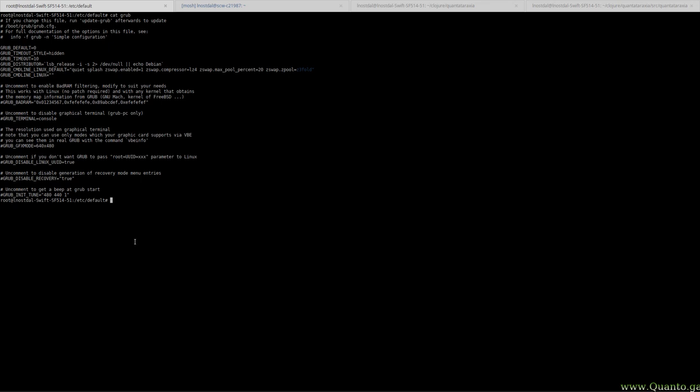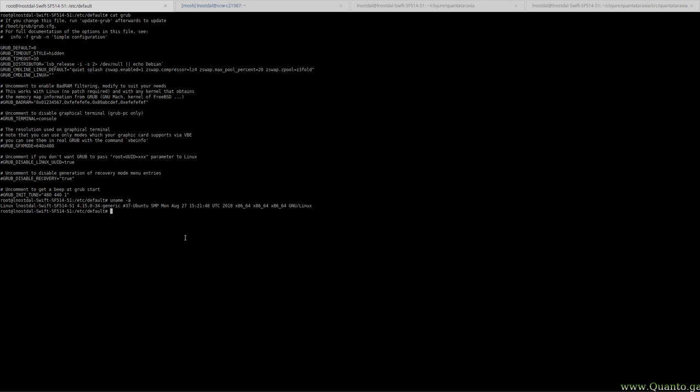I'm still curious about how stable this thing is, so we'll see. Maybe it might be a good idea for me to upgrade my kernel somehow and make sure I get the most recent version of the Z3fold module and all that stuff, but for now this looks great.